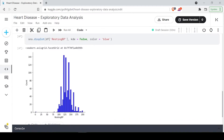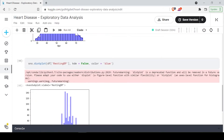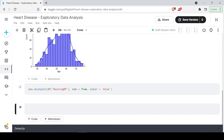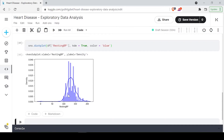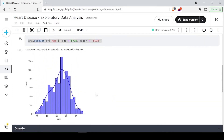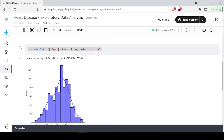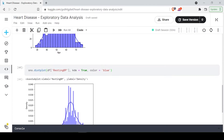We can also use the distribution plot with hist equals to true so that we can have a clear line. This gives us a line that looks exactly like a bell curve, which means the data is quite unified — there are some values above the average and below the average. This is how the distribution looks for both age and resting BP.